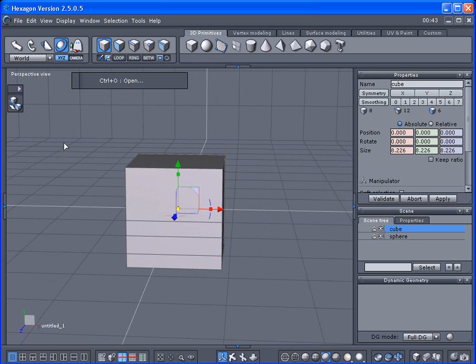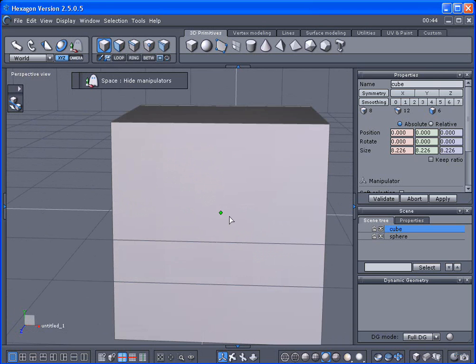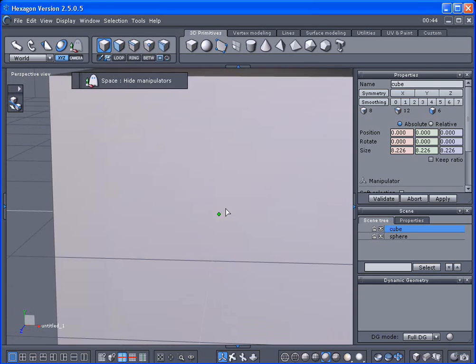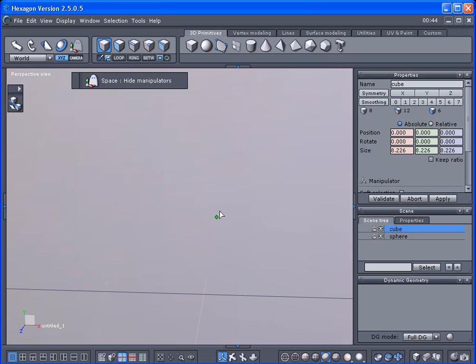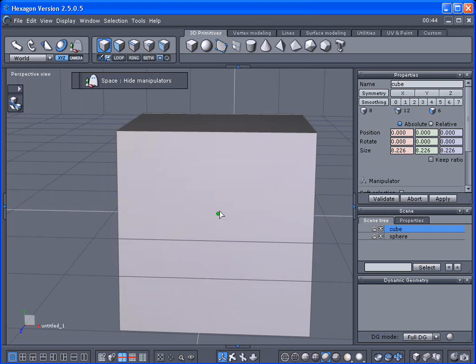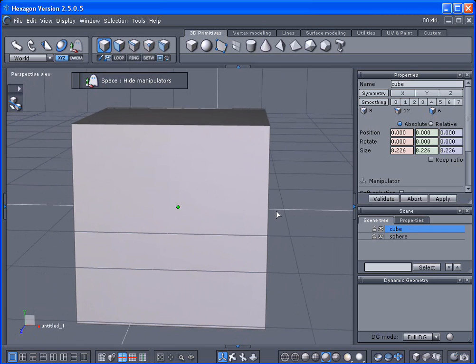Each object has a pivot point and that's that lime green dot that you see right here. As you can see I'm selected on the cube here and that's the pivot point for that.